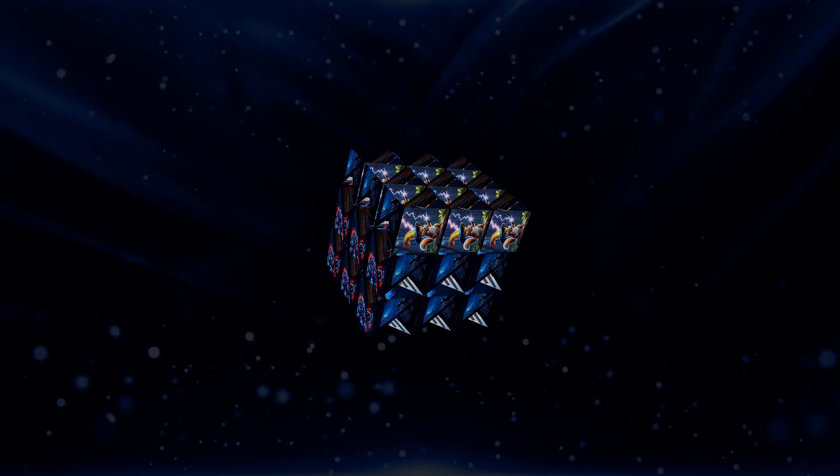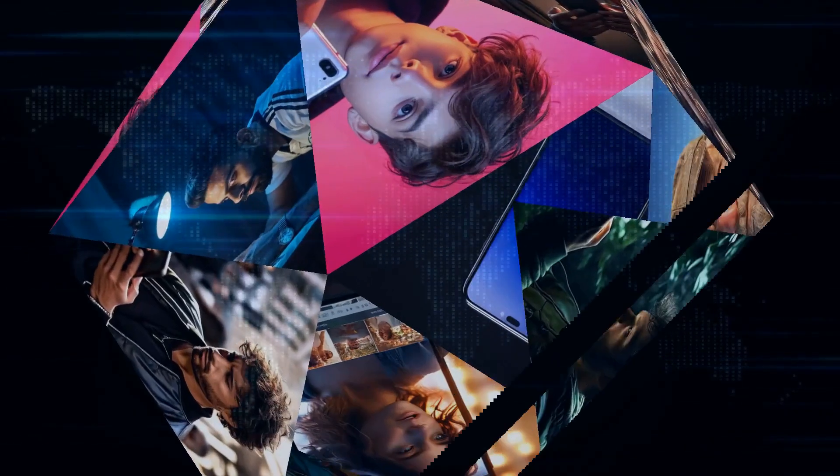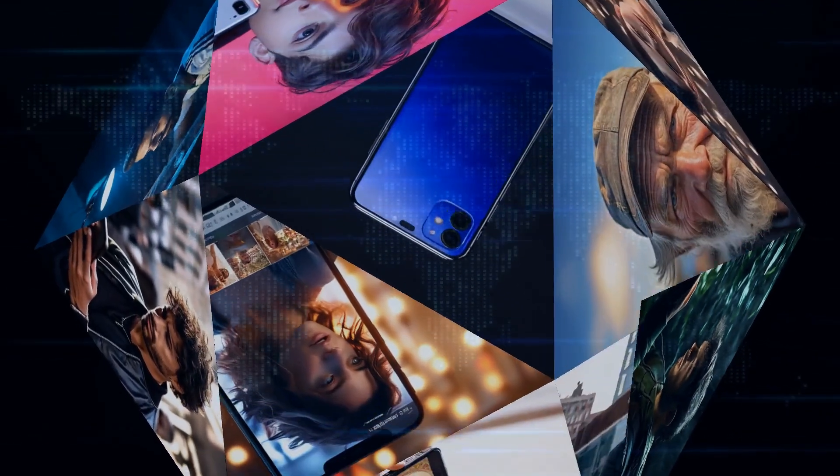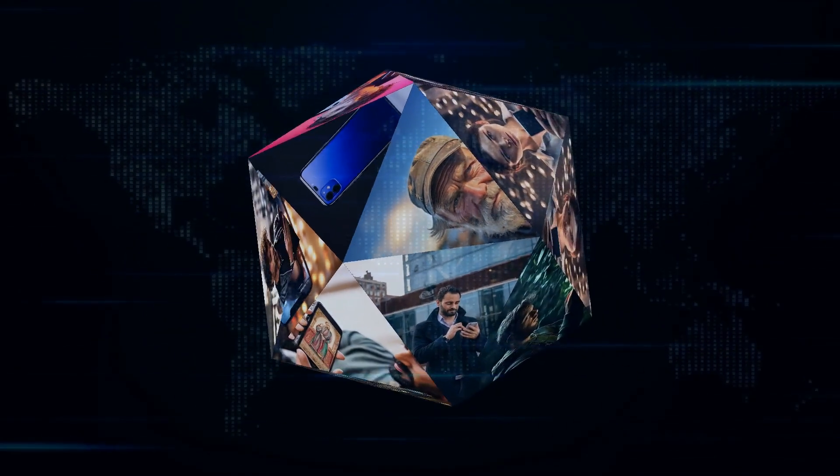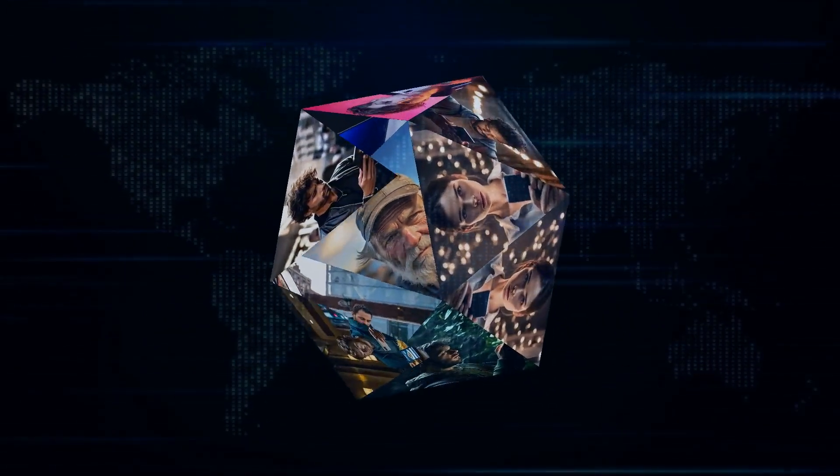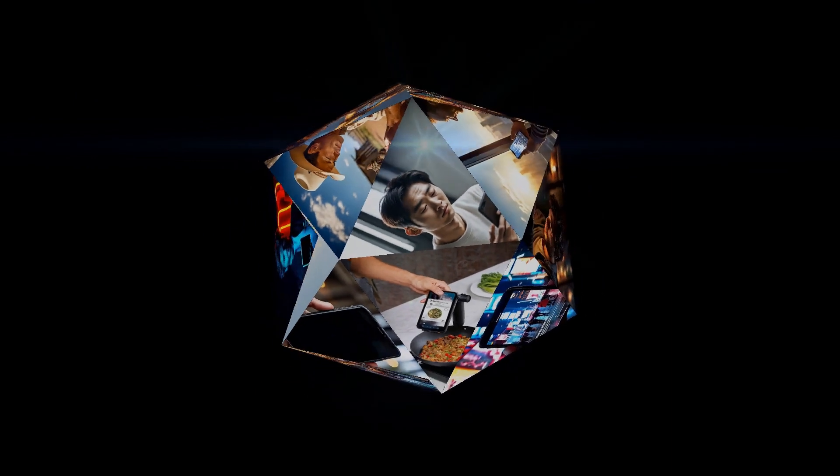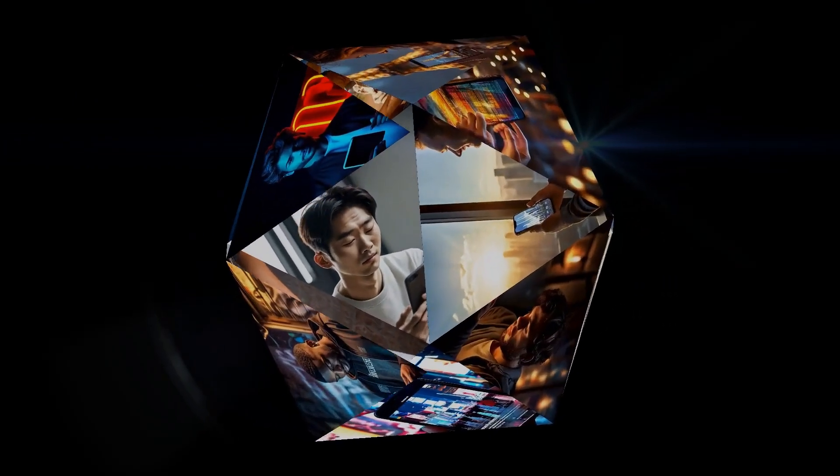But beyond all the specs and features, what truly makes the Pixel 9 special is how it seamlessly integrates into your life. From the moment you pick it up, you'll appreciate its intuitive design, its powerful performance, and its AI-powered smarts that anticipate your needs and make your life easier. This is a phone that's designed to be your ultimate companion, whether you're working, playing, or simply living your best life.